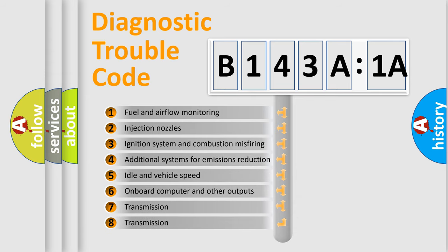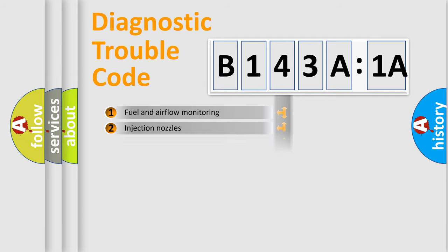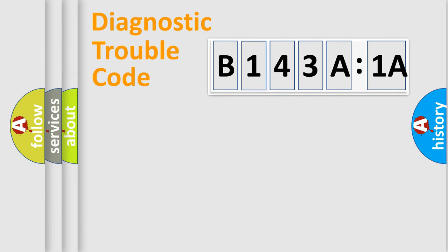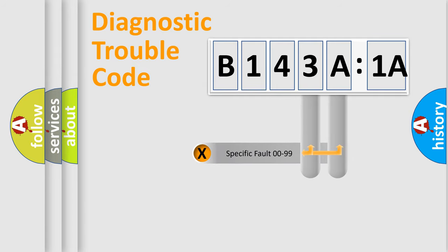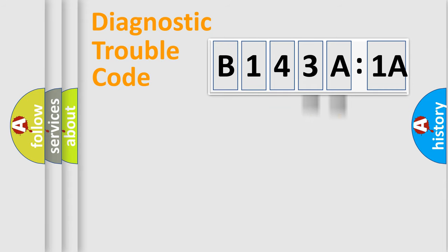The third character specifies a subset of errors. The distribution shown is valid only for the standardized DTC code. Only the last two characters define the specific fault of the group.